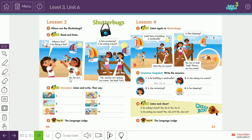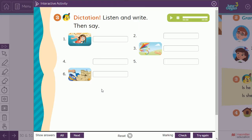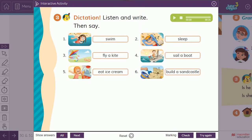In listen three we identify characters — Riza, Clark — and the activities they are doing at the beach. The beach activities include: swim, sleep, fly a kite, sail a boat, eat ice cream, and build a sand castle. These are the activities that children do at the beach.